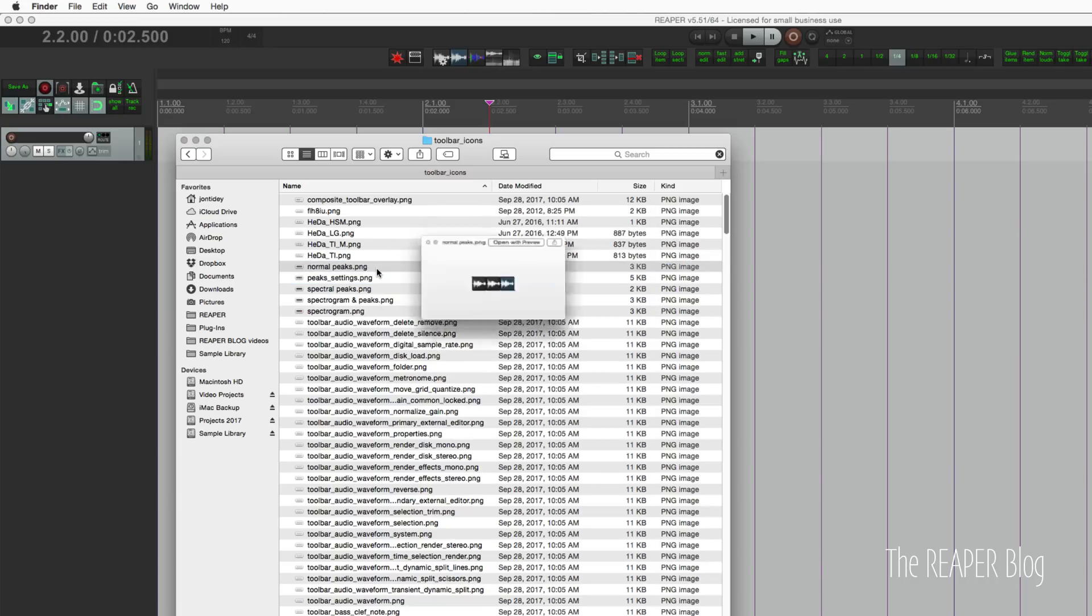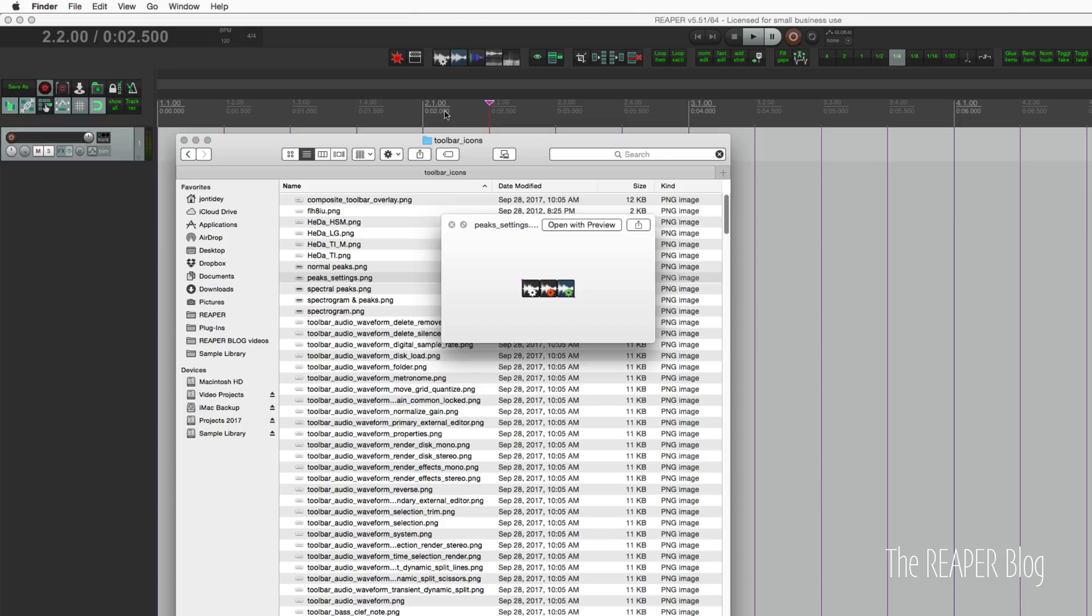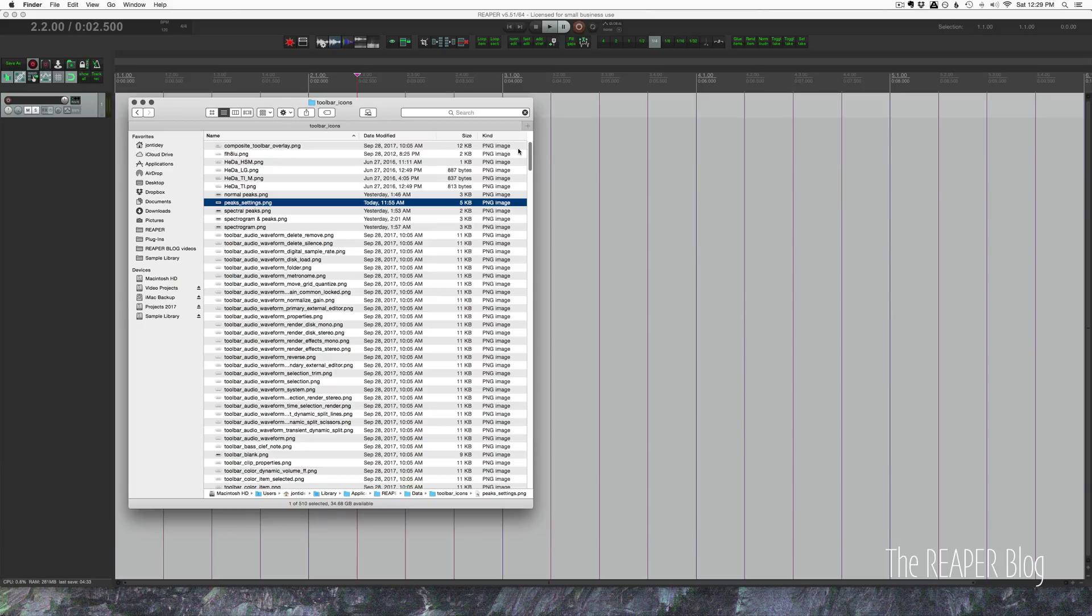Let's look at this peak settings one that I made. I just added this normal peaks one with this cog icon added. Essentially I just added in that shape, copied it two more times, and changed the color. The first panel is the unclicked icon, the middle panel is what happens when the mouse hovers over it, and the third panel is when it is active or clicked.